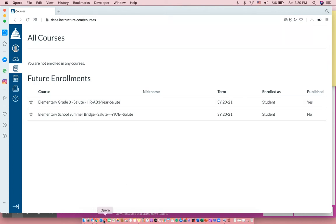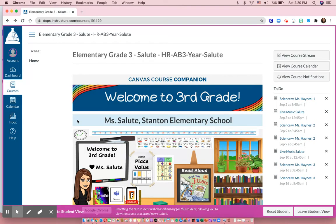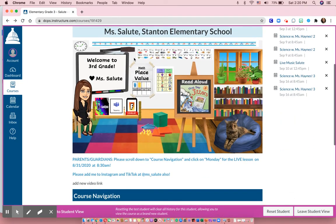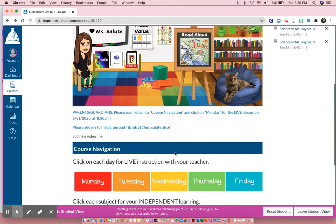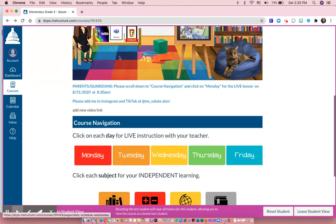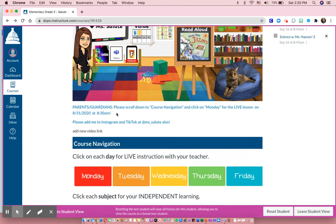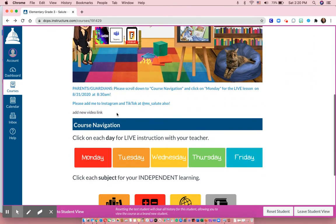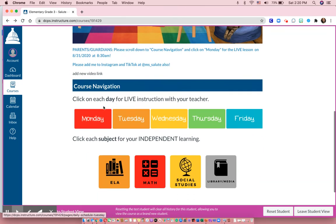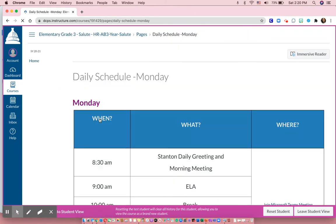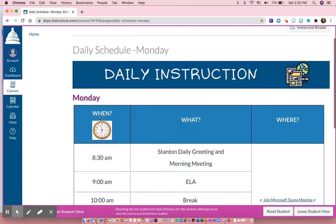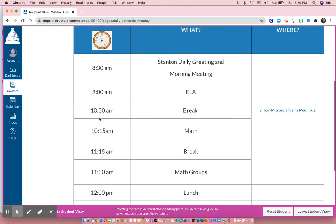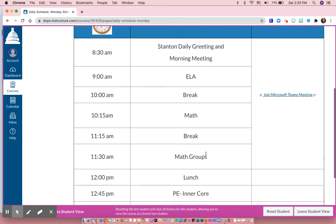But when they do log in, it will look like this. You should see your student's grade and the teacher's name and whatever the teacher has added to the page. I have this little picture of my classroom and then some notes to families, but the most important thing is just to click down to Monday for the first day of school. When you click each of those days, it will take you to the daily schedule for that day and you'll get to see how the day flows.